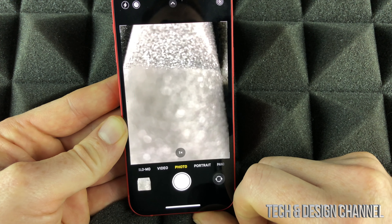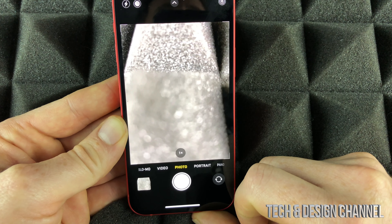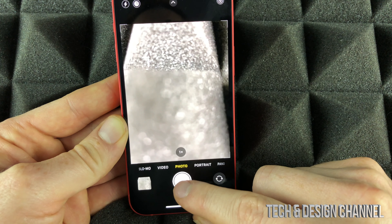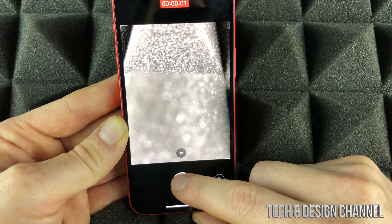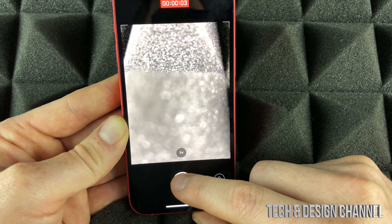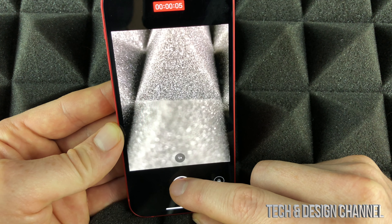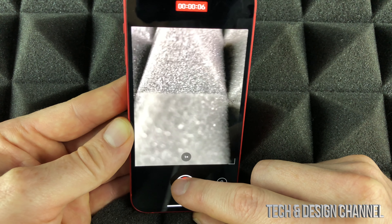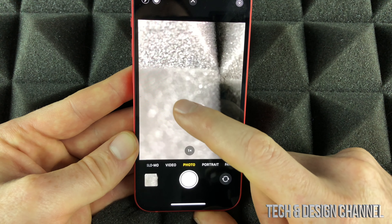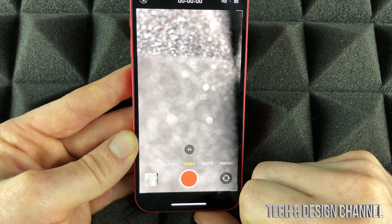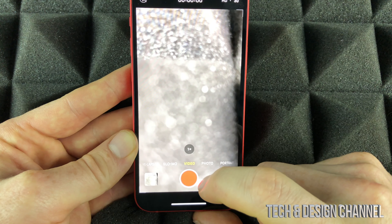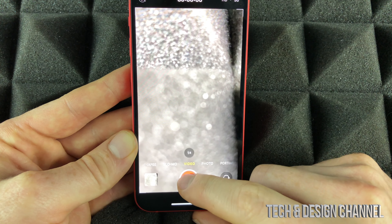If you hold it down, it's going to start recording. That's an edit Apple has made — before, if you held it down it would take a ton of pictures at the same time; now it actually starts recording a video. However, we can just move on to video: swipe to video mode and then press record.